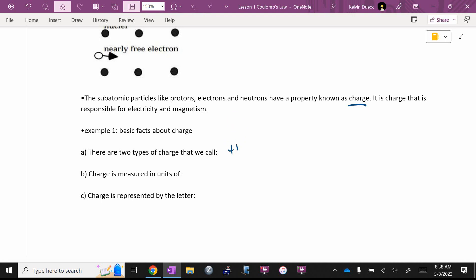My abbreviation for the word positive is a plus sign with a V-E. My abbreviation for the word negative is a minus sign with a V-E. If I just see a plus sign, I think I'm missing an equation. If I put the V-E, then that's the word. That's my stupid shorthand. You can use whatever you want. Positive and negative.